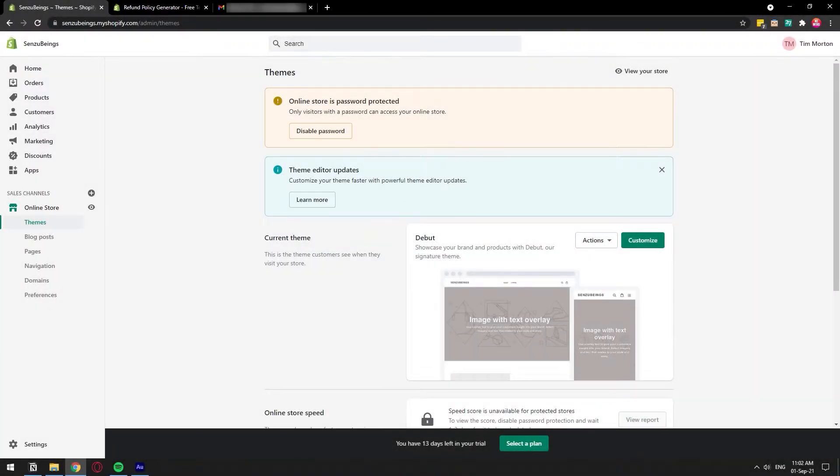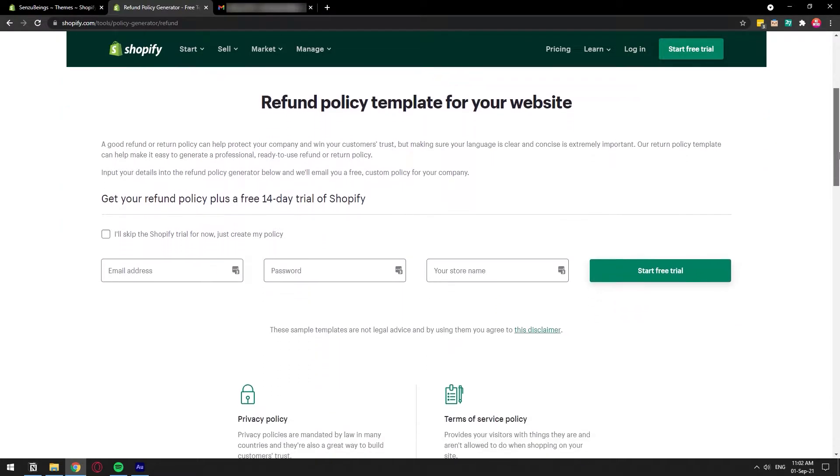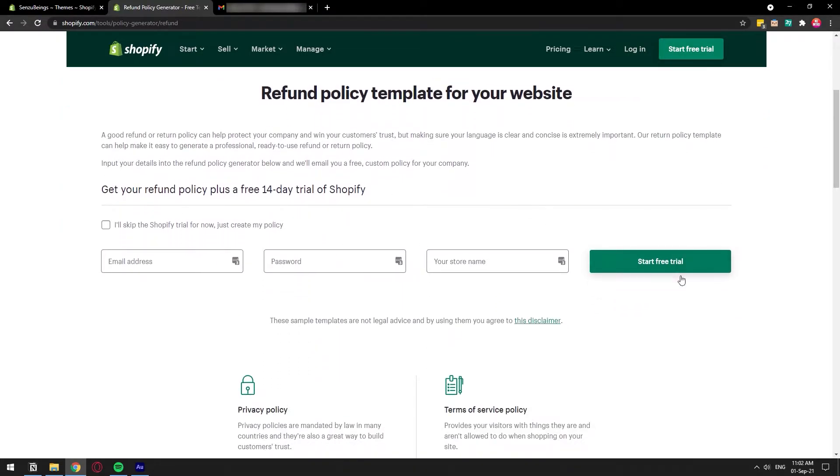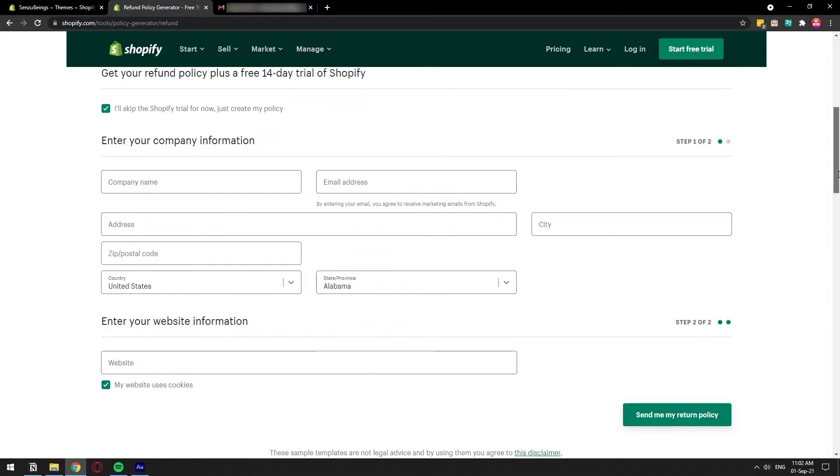So Shopify has this built-in page that allows you to generate a refund policy. The link is in the description and you can just go to this page. Down here, you're going to be asked to start a trial, but you probably already have your store. So just click on skip Shopify trial.